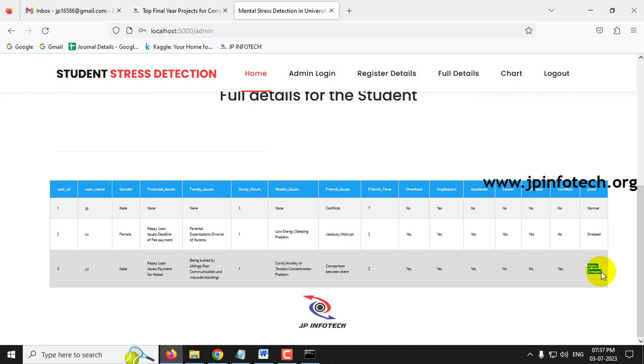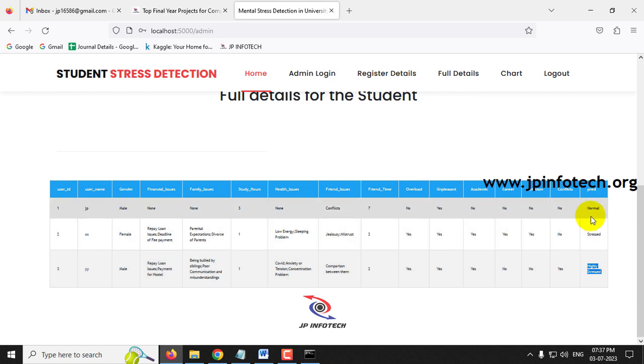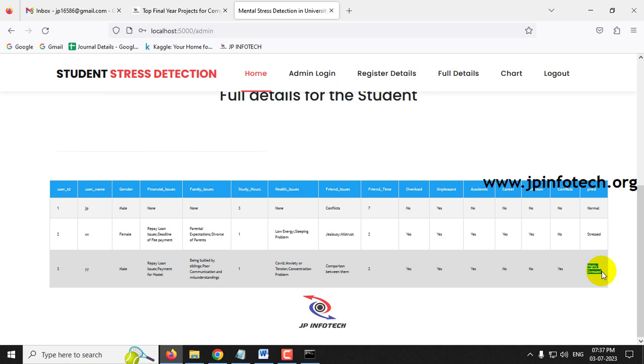For time constraints, not all test cases from the dataset are shown here, but you can check each and every case available in the test data.